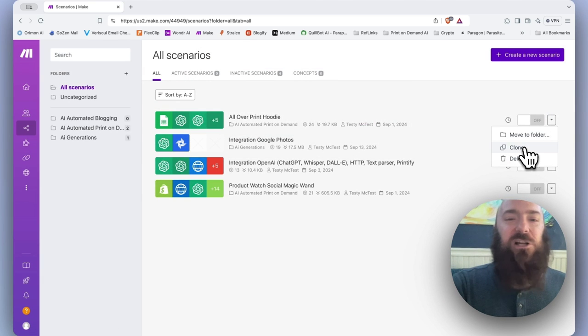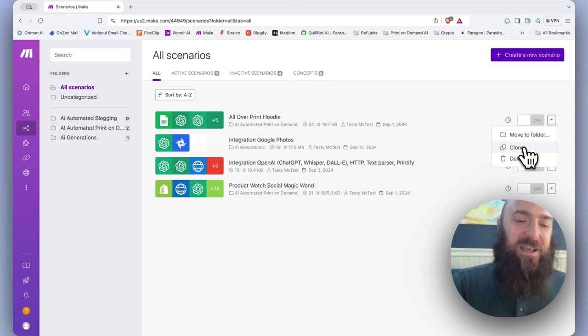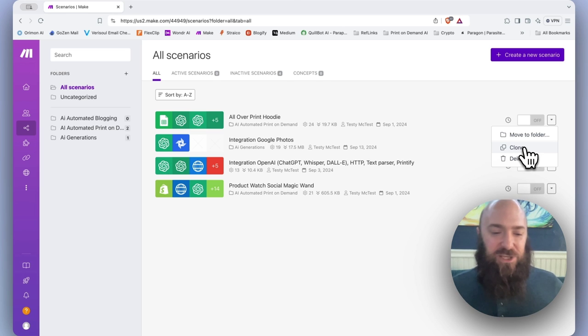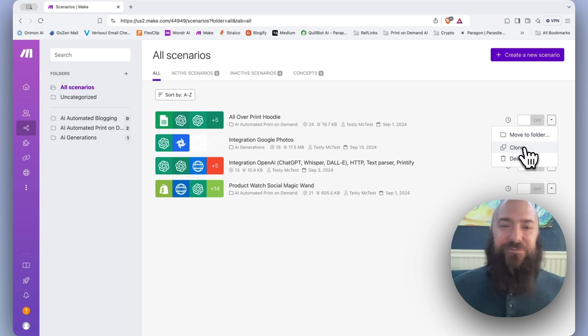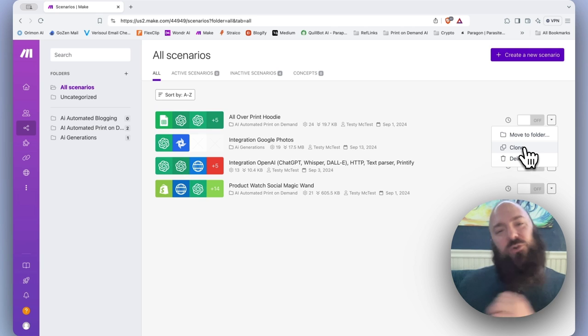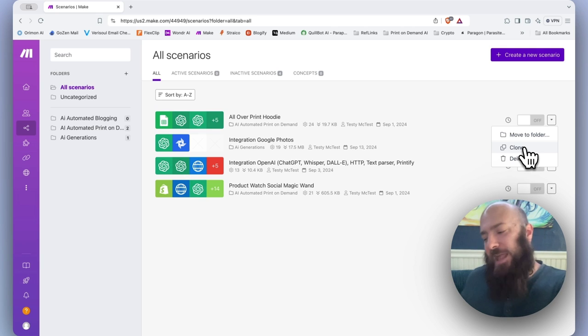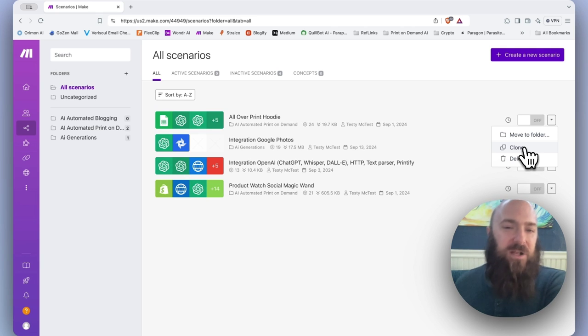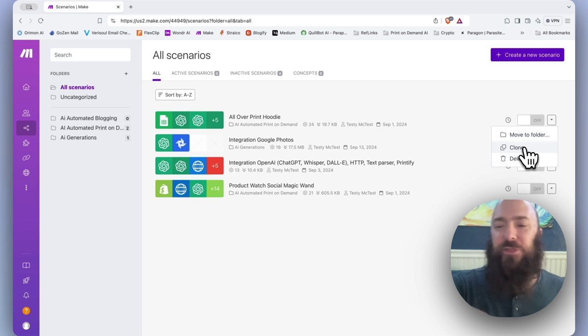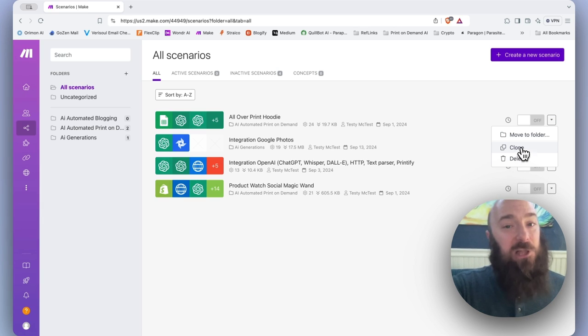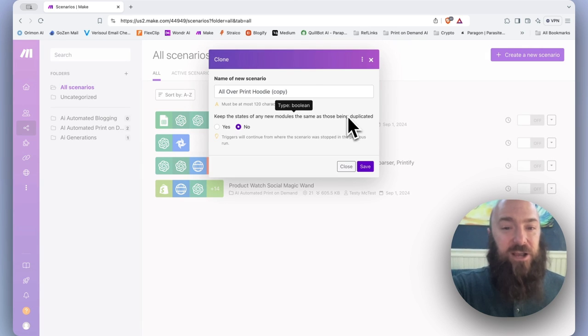Then we have the clone option, and this is copying a scenario. So let's say you've created one scenario. Now you want to create another one that is either a slight variation or is going to make slight tweaks to the scenario you've already built, but you don't want to rebuild the whole thing from scratch.